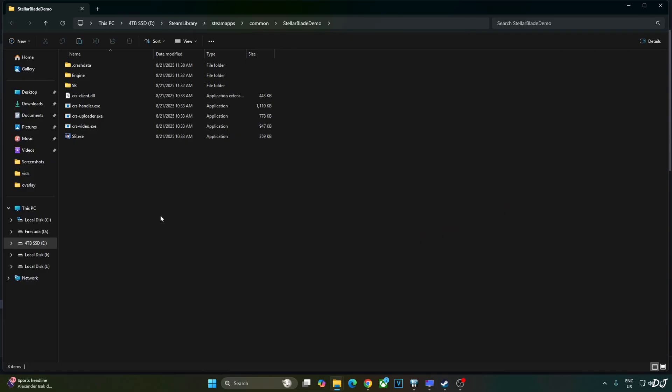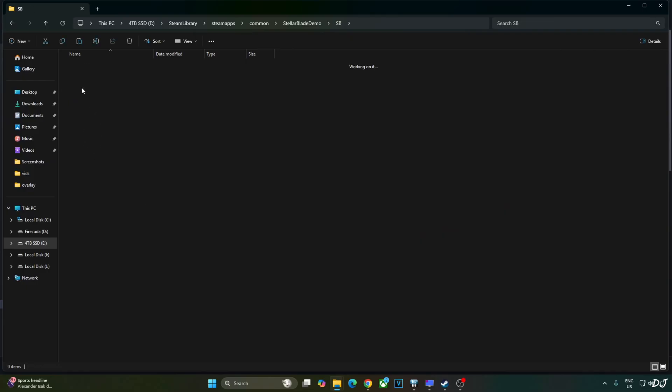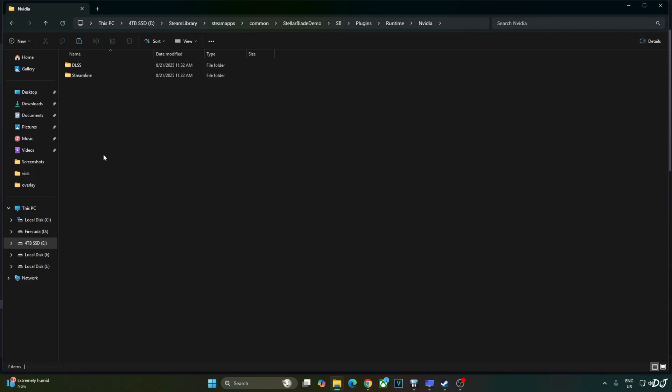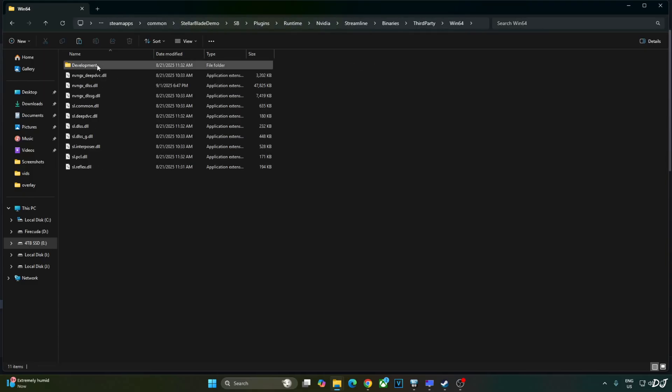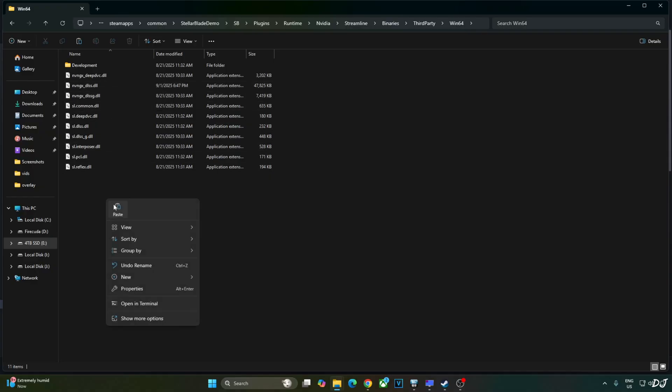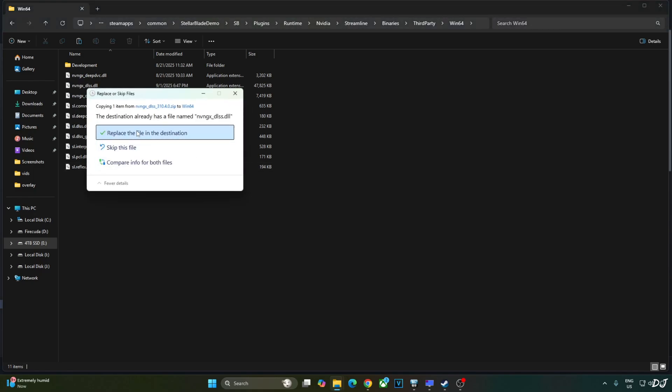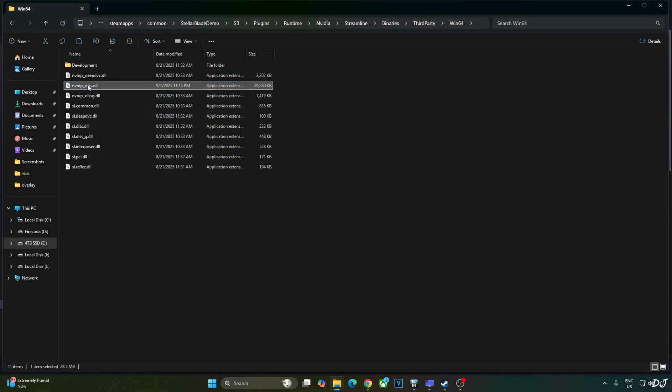Open SP folder. Plugins folder. Runtime folder. NVIDIA. Streamline. Binaries. Third party. Win64. Replace the older version of DLSS upscaler with the latest one. Replace. Highlight the file. There you go.